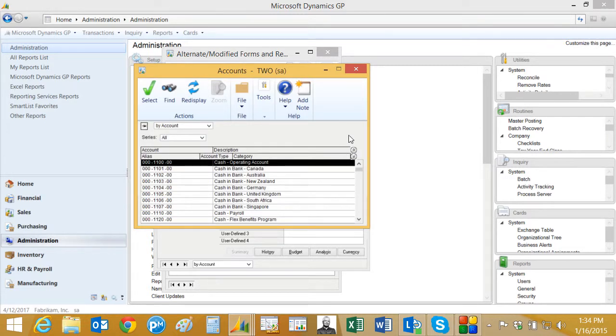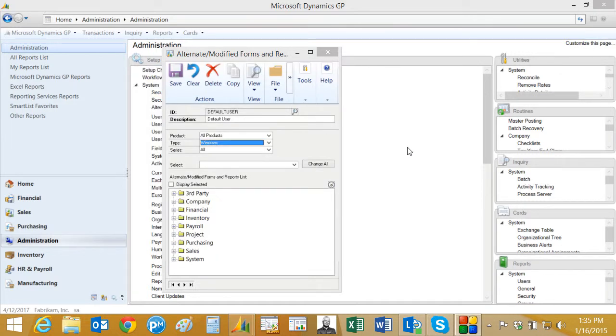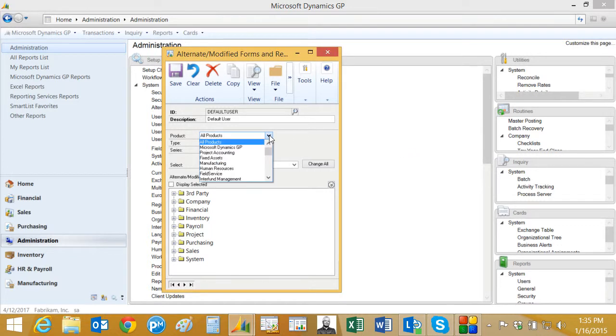Most people prefer the new lookup screen, the smart list screen. What you can do is change all of them to the smart list screen by doing this. You can look up the product.